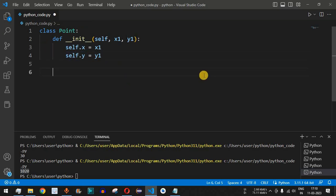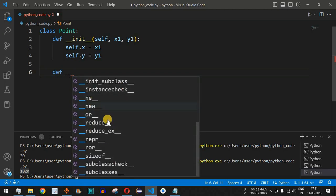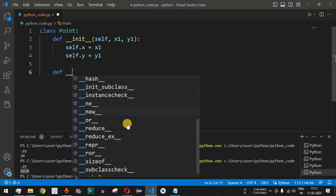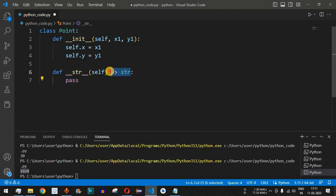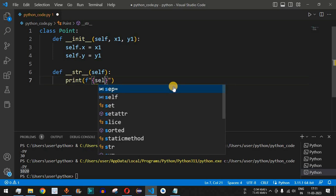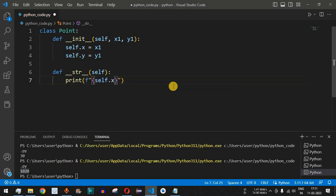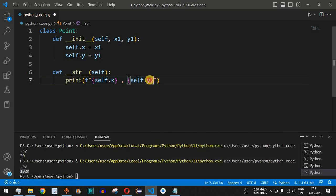To override the `__str__` method, we define `__str__` inside the class. VS Code suggests a full list of available dunder functions. In our `__str__` method, we return a formatted string printing the x and y values separated by a comma using `'{0}, {1}'.format(self.x, self.y)`.